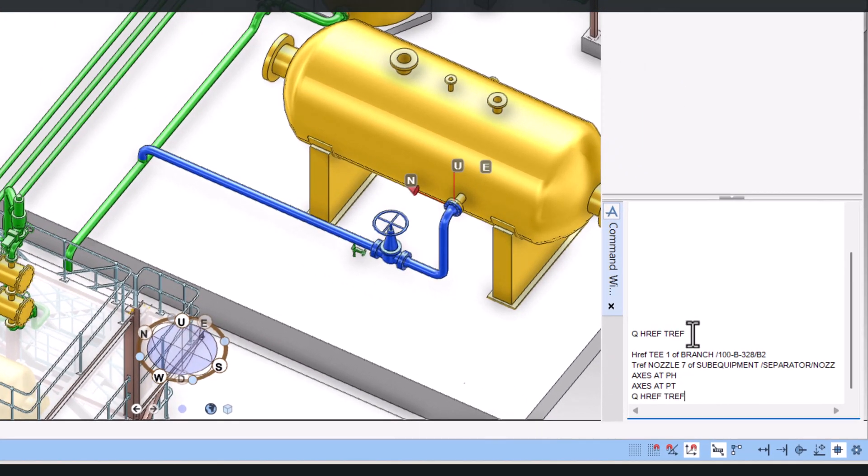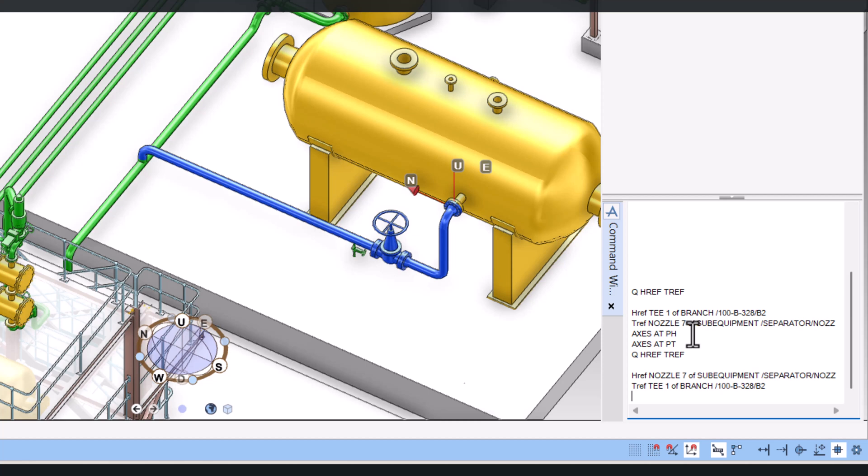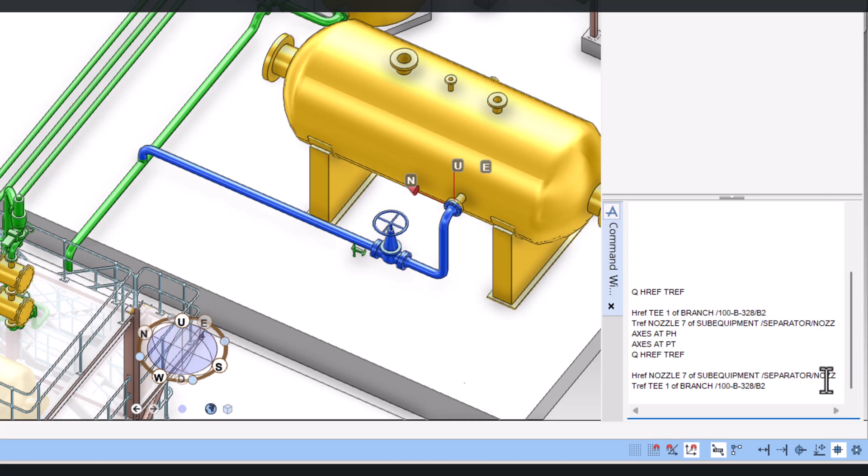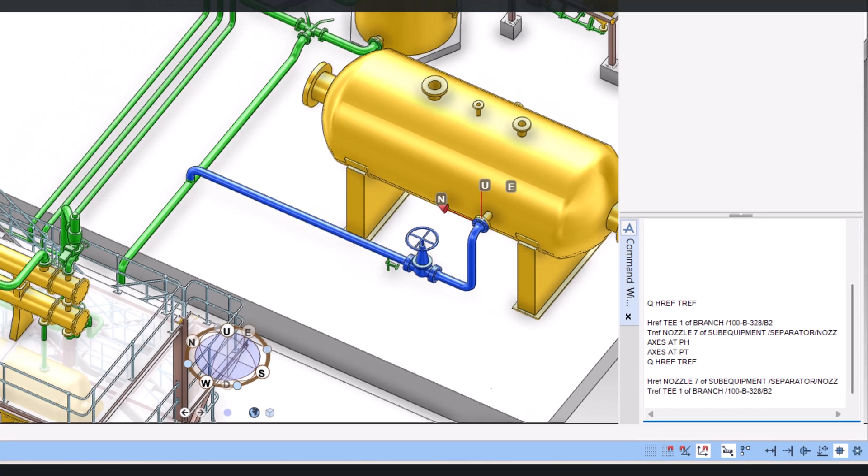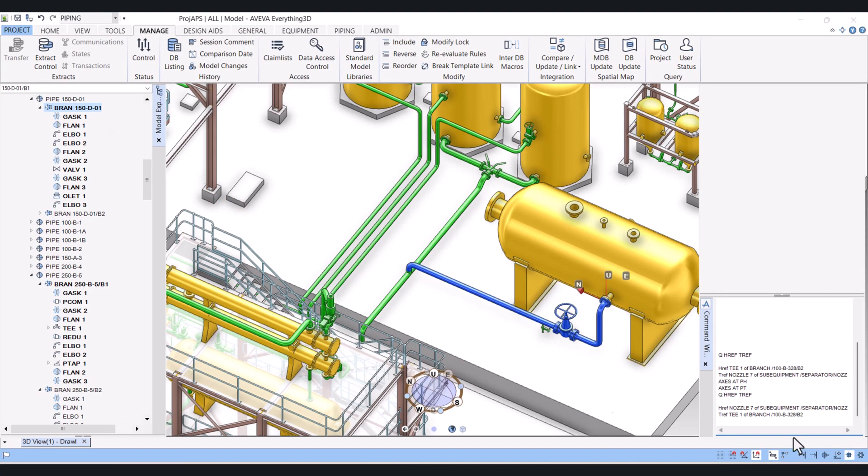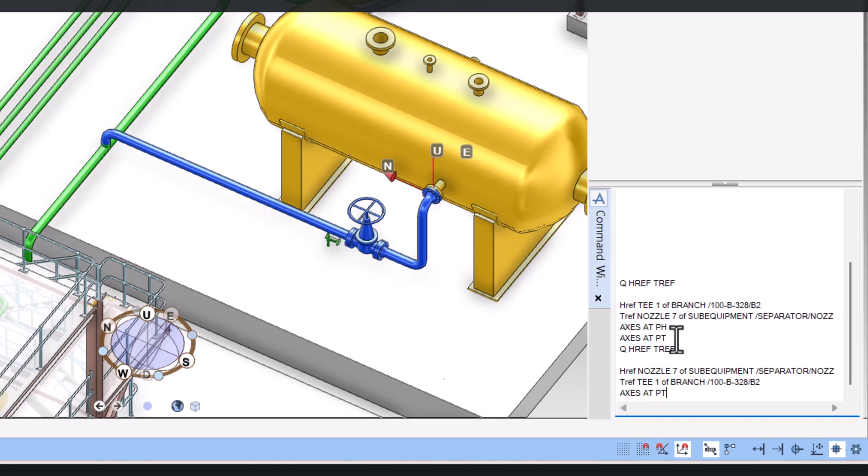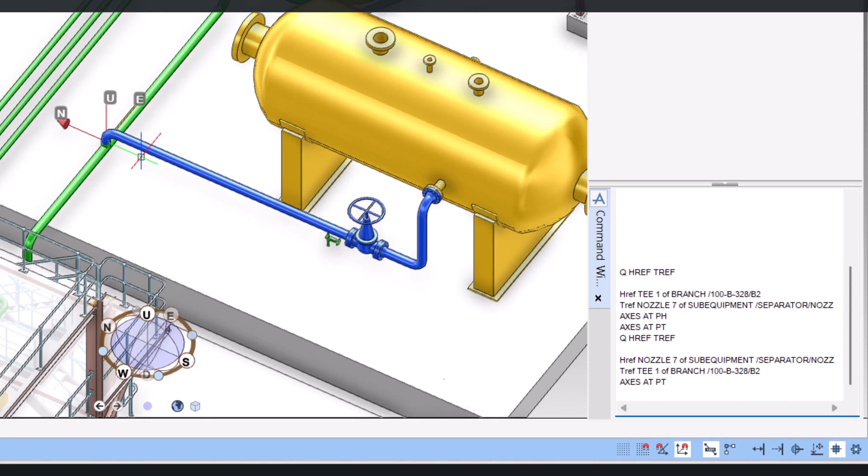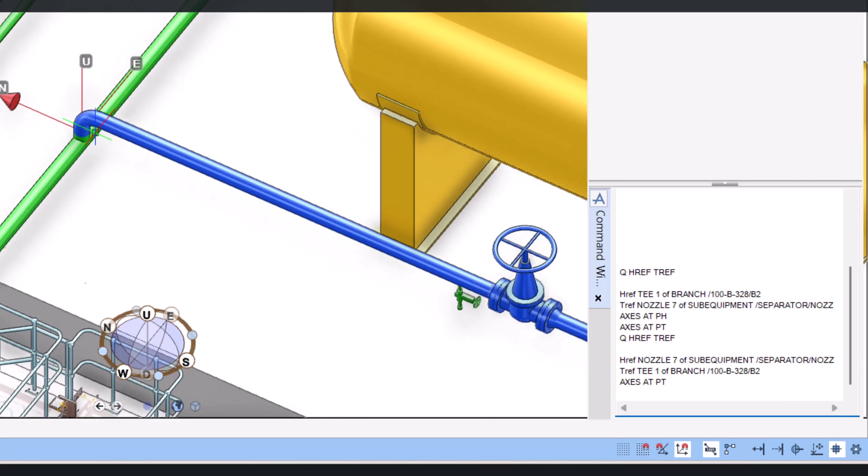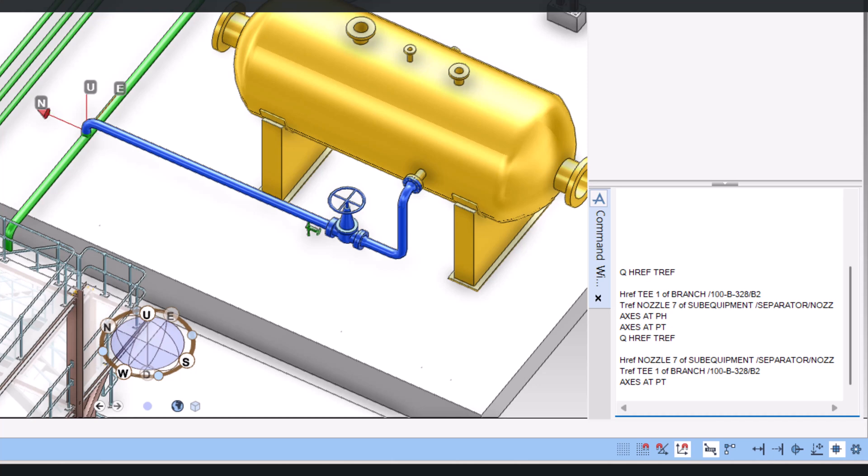Q HREF TREF. You can see that now, previously tail ref was the nozzle. Now head ref is the nozzle and tail position is the TREF. If you put here axis at PT, you can see that now head changed to tail.